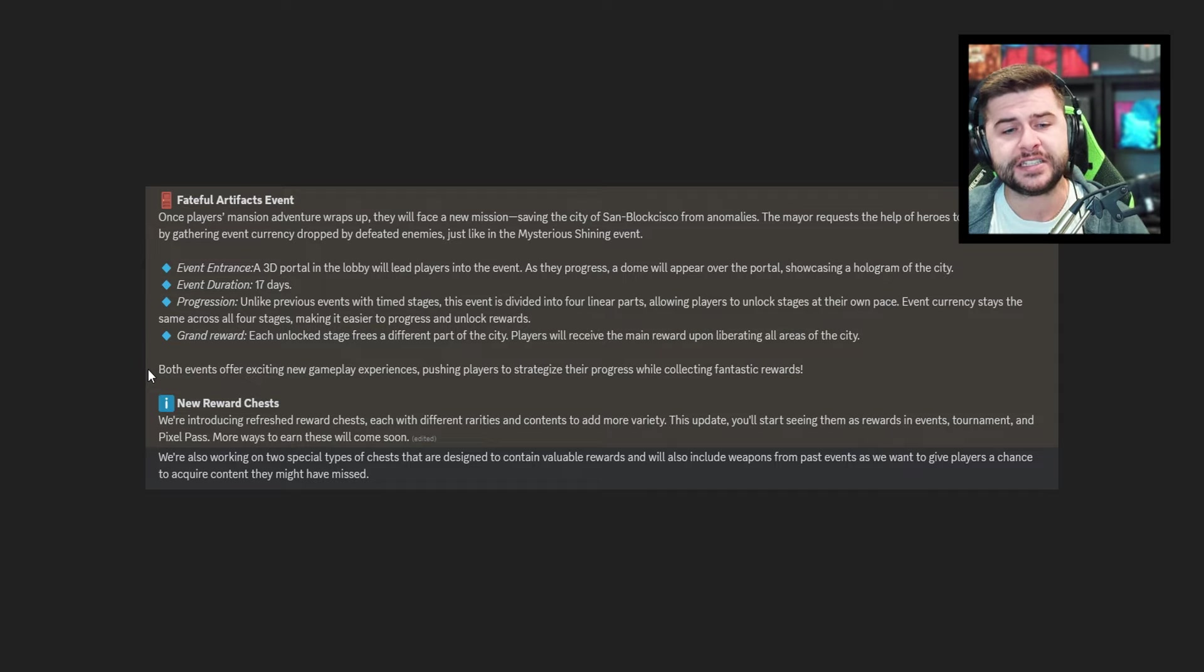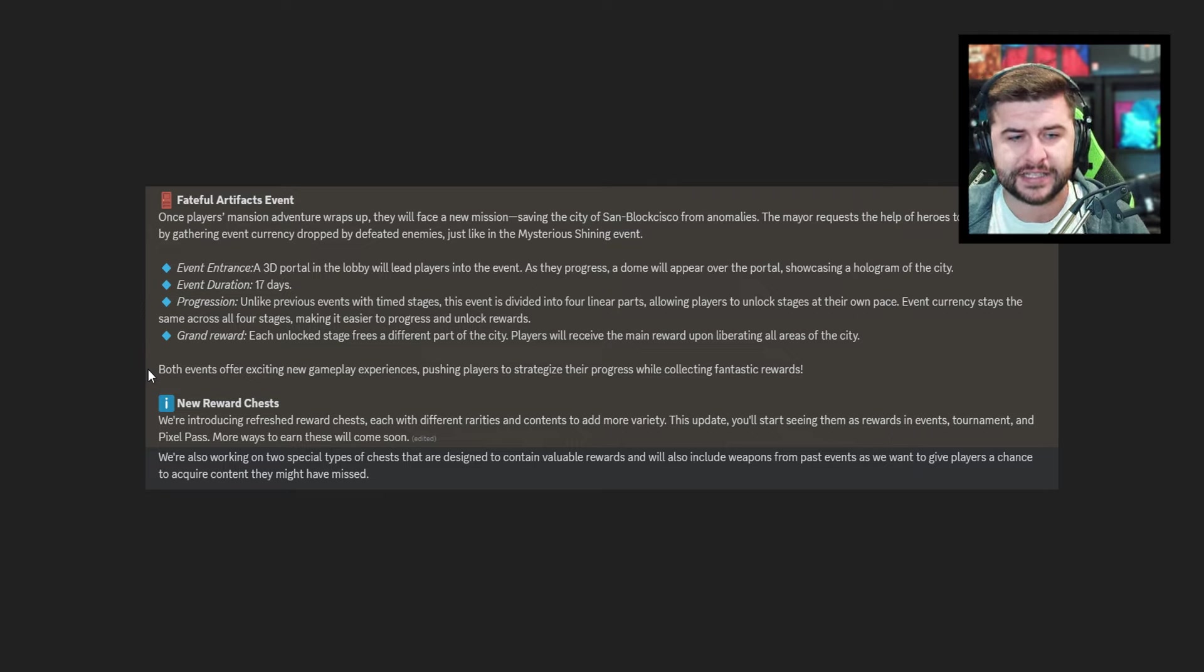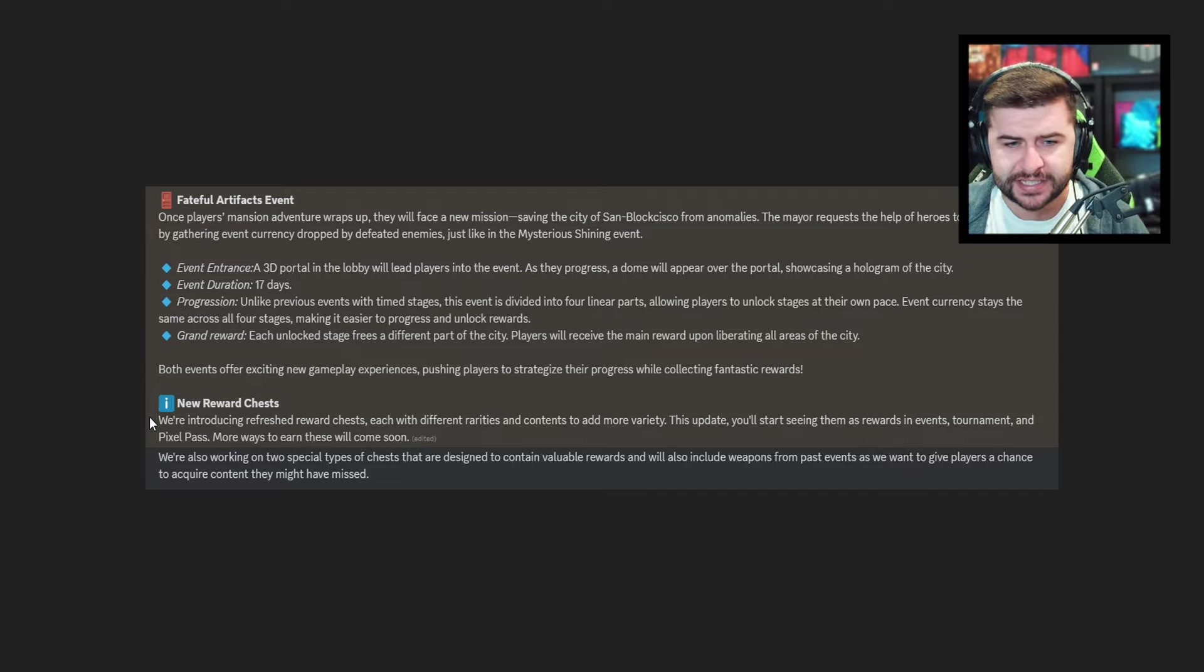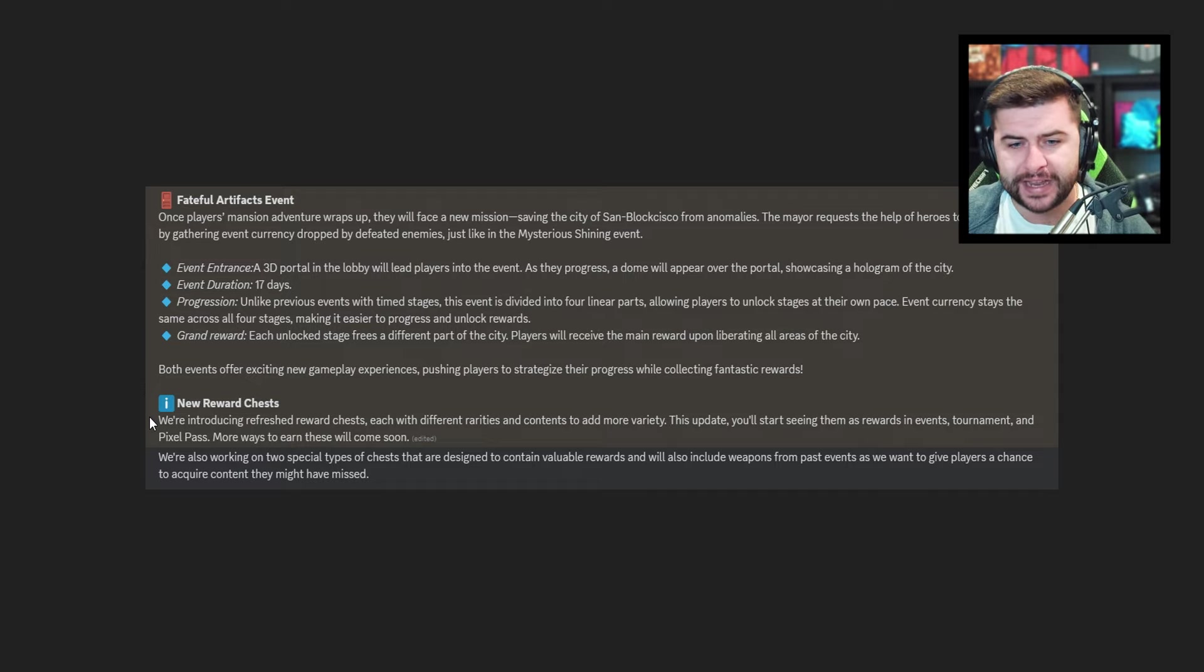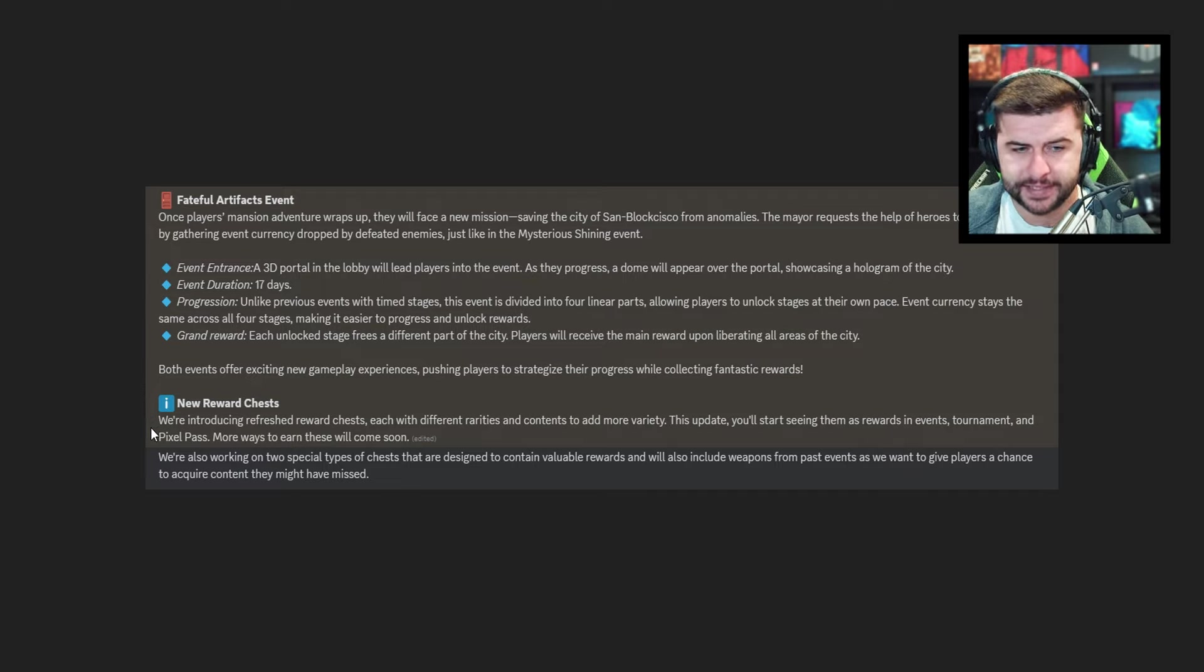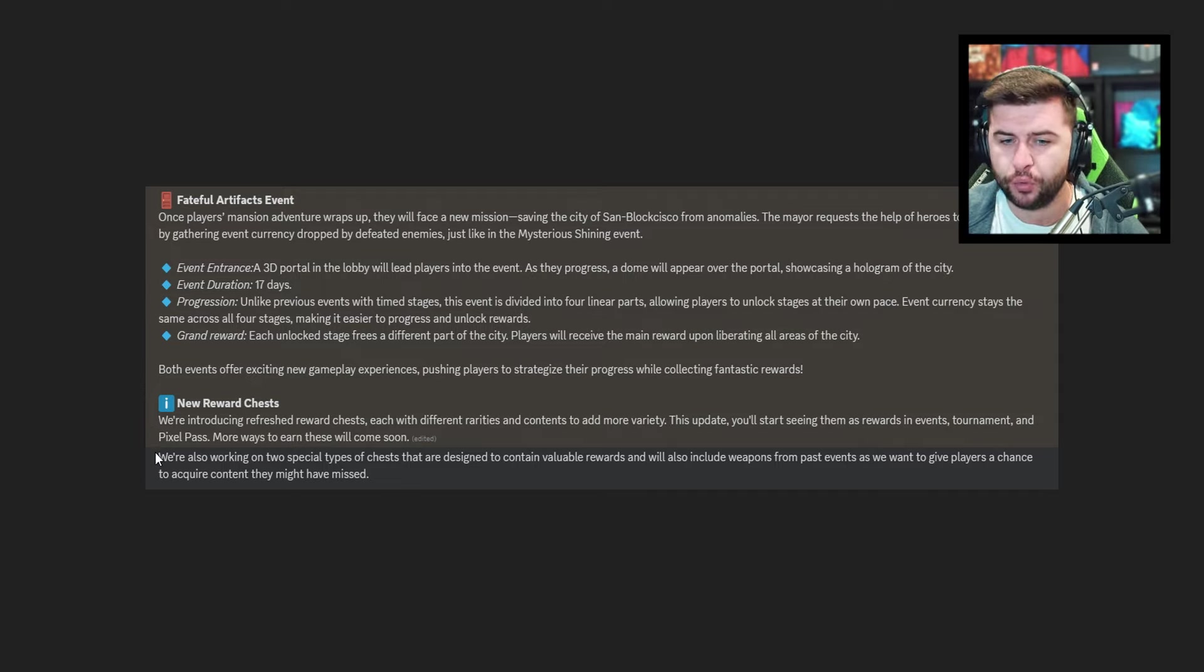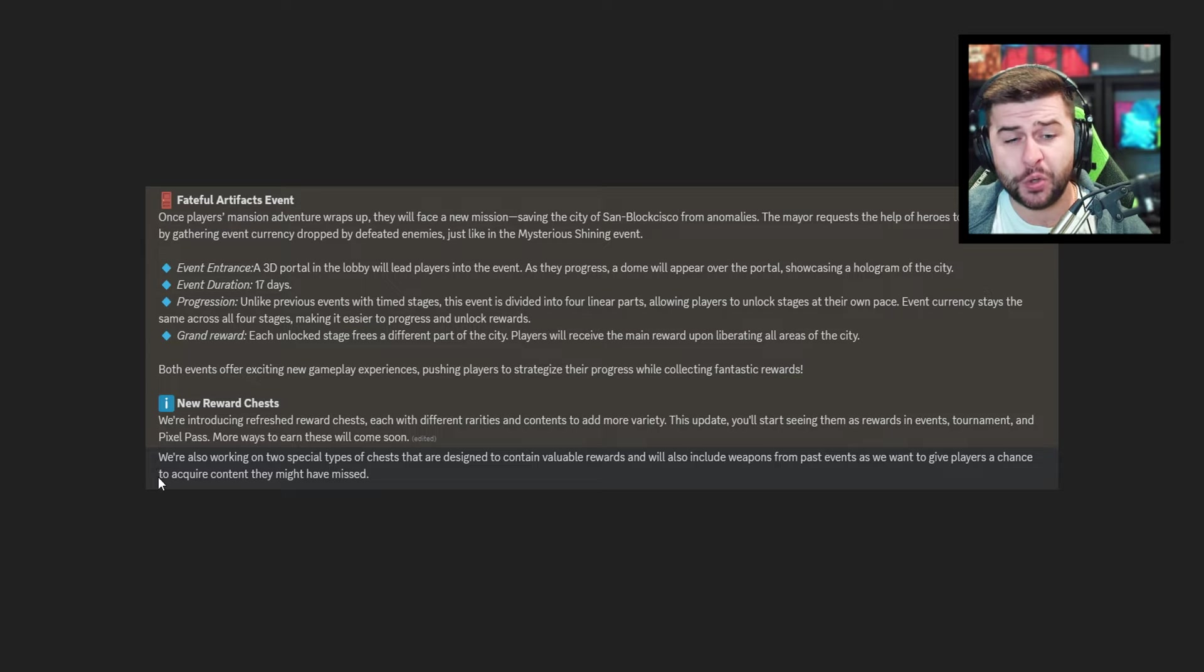Both events offer exciting new gameplay experiences pushing players to strategize their progress while collecting fantastic rewards. New reward chests. We're introducing refreshing reward chests each with different rarities and contents to add more variety. This update you'll start seeing them as rewards in events tournaments and pixel pass. More ways to earn these will come soon. We're also working on two special types of chests that are designed to contain valuable rewards and will also include weapons from past events as we want to give players a chance to acquire content they might have missed. I'm curious to know your thoughts about that in the comment section. More importantly do you think past events and weapons should return? I'm a strong believer that if you grinded and it was a special limited time event those weapons shouldn't necessarily return but that's just me.